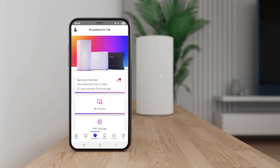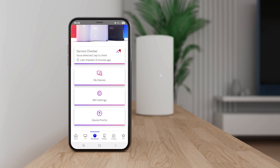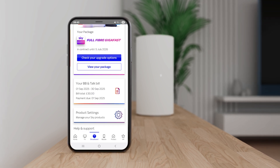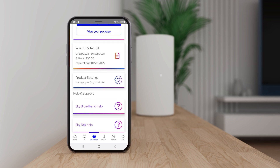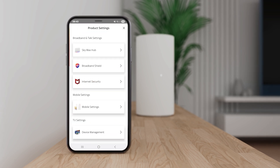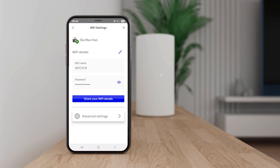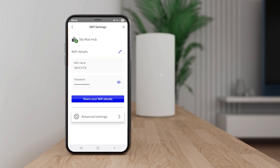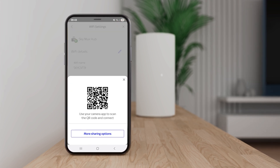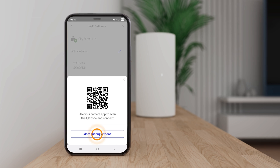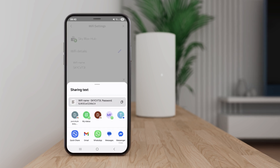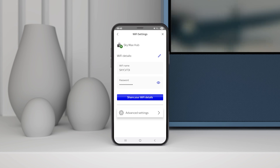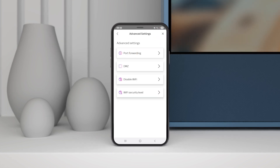For the GigaFast Plus or SkyMax Hub, you can change your WiFi name or password in the MySkyApp. Go to Product Settings, then tap your hub and press the pencil icon. Sharing your current WiFi details is easy too — either send them using a QR code or through social media or WhatsApp. You can also do more advanced settings like setting up port forwarding.